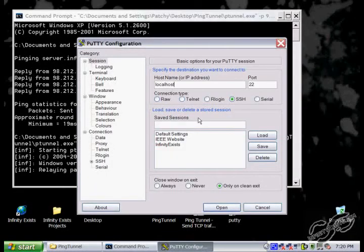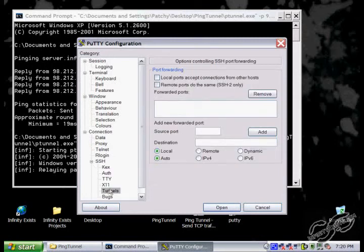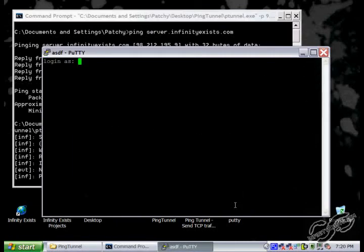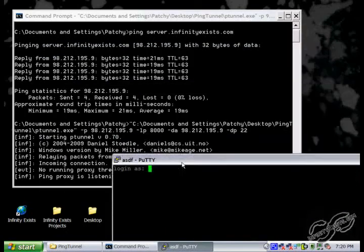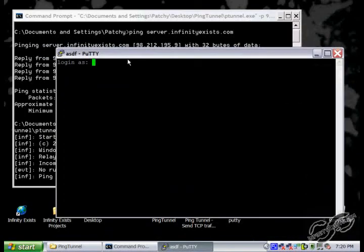Now we can open up PuTTY, configure it to localhost and point to port 8000, and then we'll start an SSH tunnel on port 8001, and then we'll just log into the SSH server.